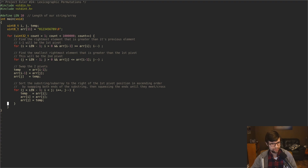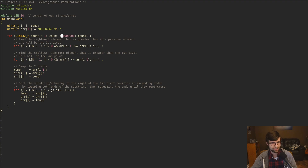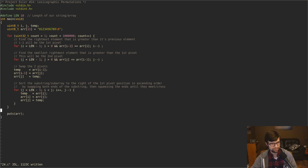That is all we have to do — that finds the next lexicographic permutation from our original string, and it keeps going with the new string since it's sorted in place. We keep getting the next permutation until we reach number one million. After doing this a million times, I'll use puts(array) to print the result. That is our whole problem.